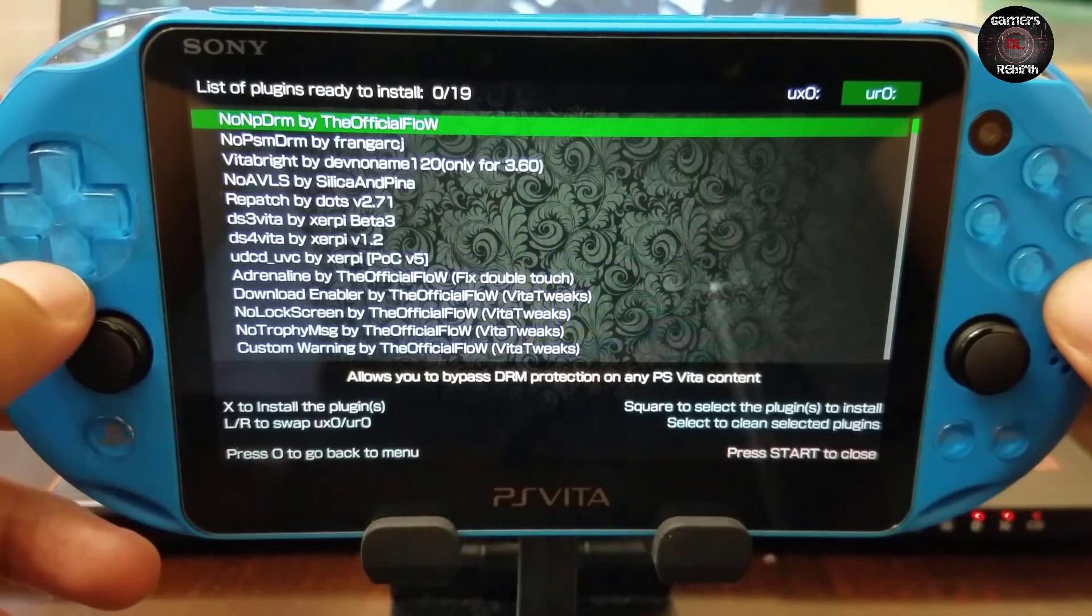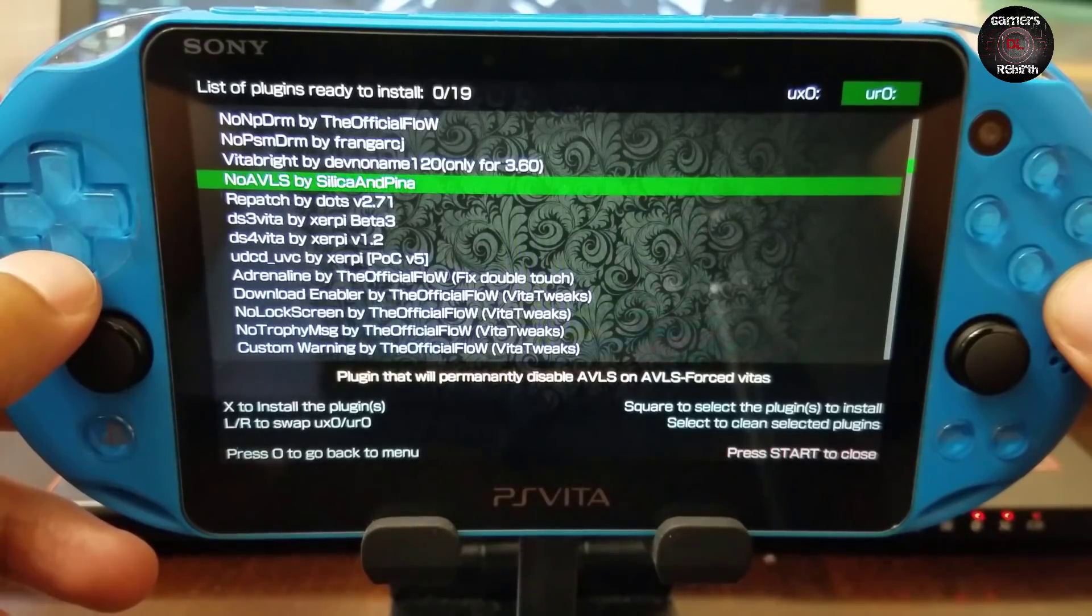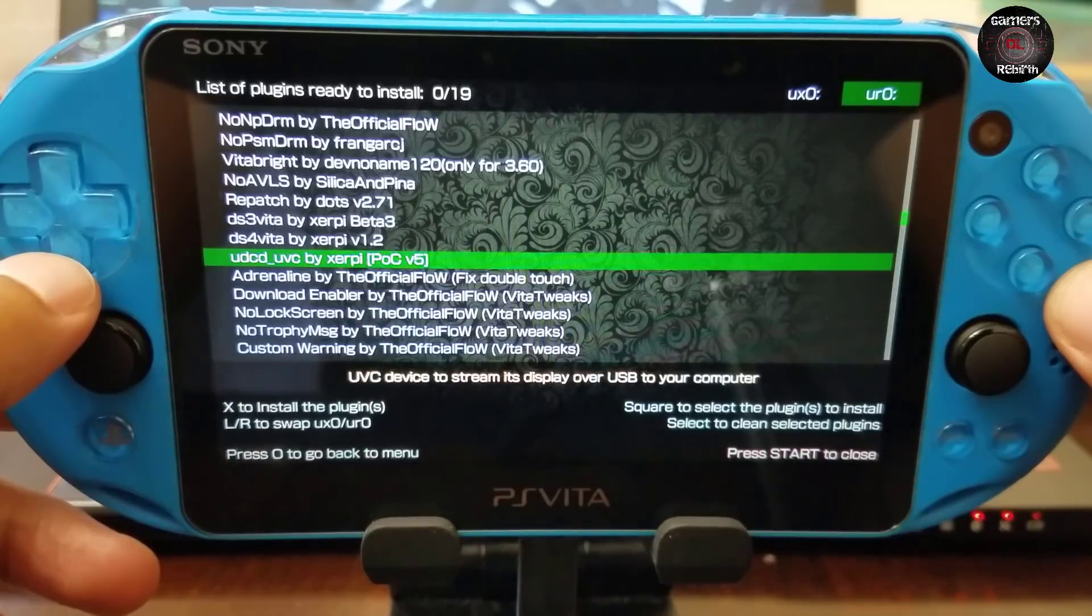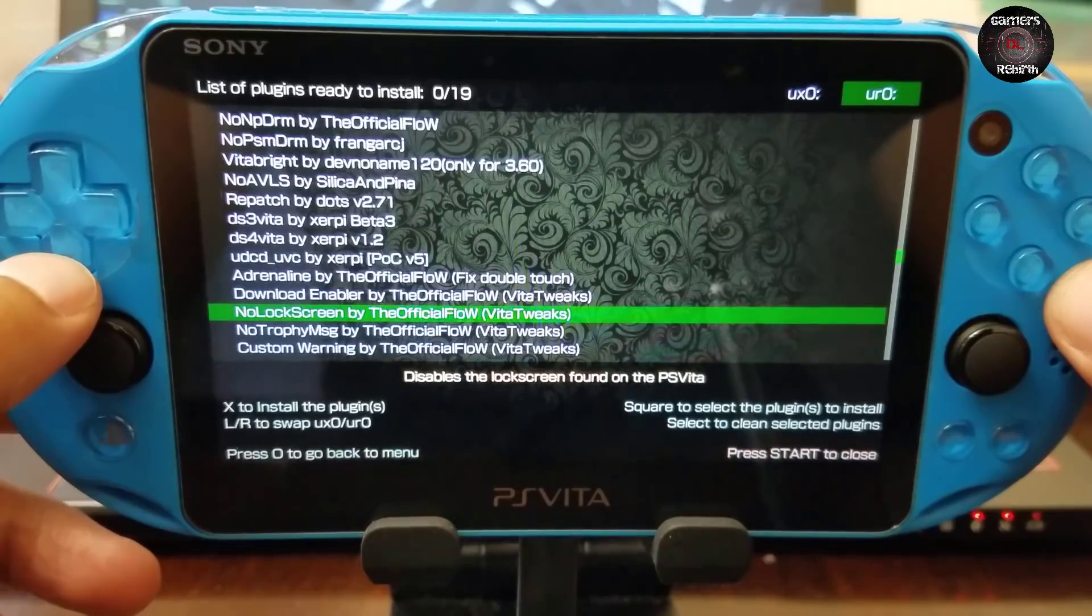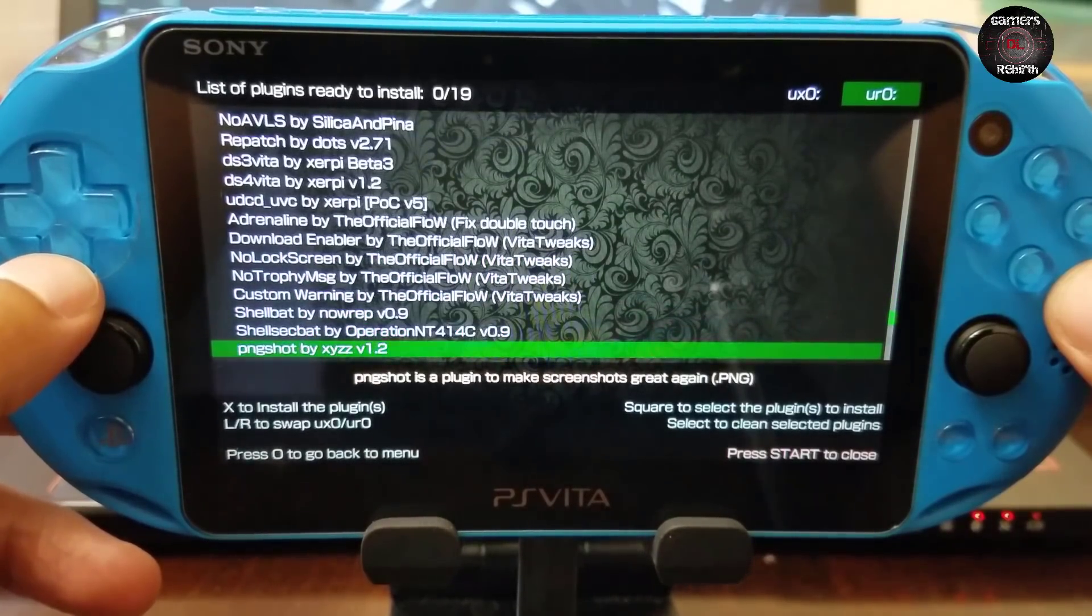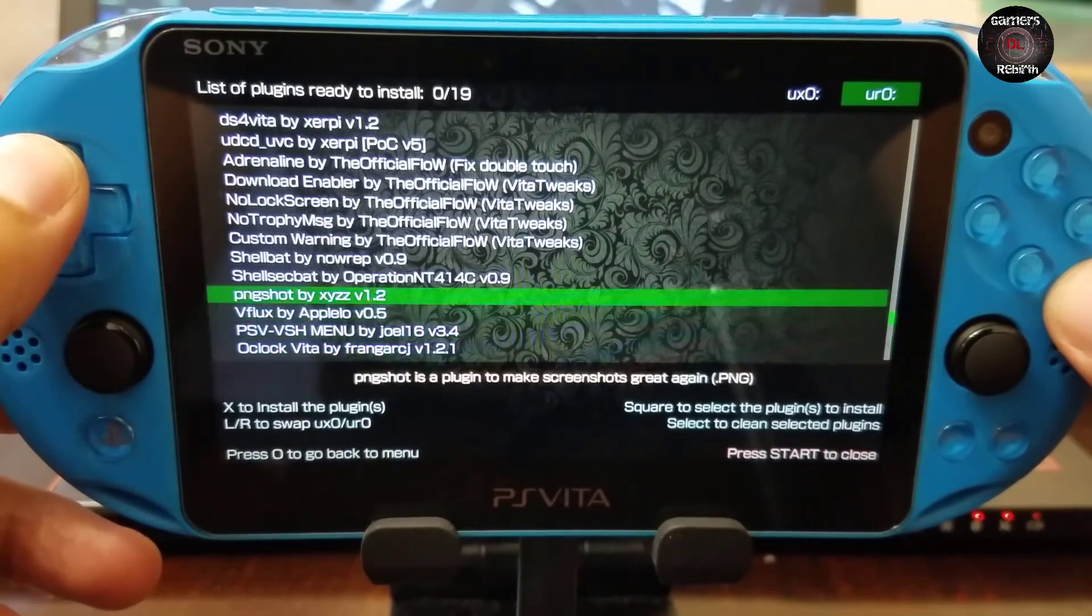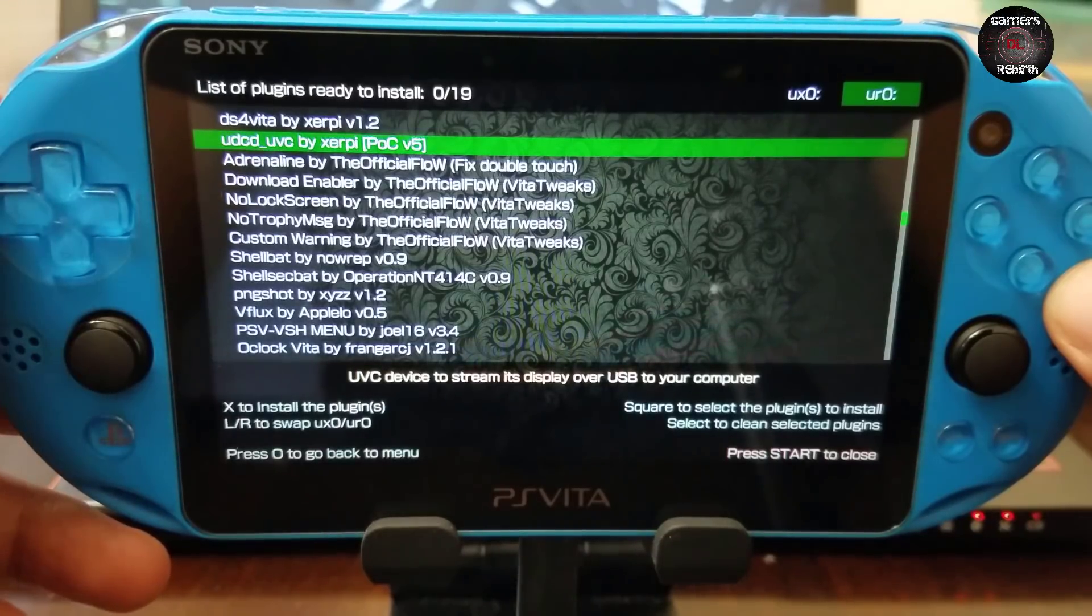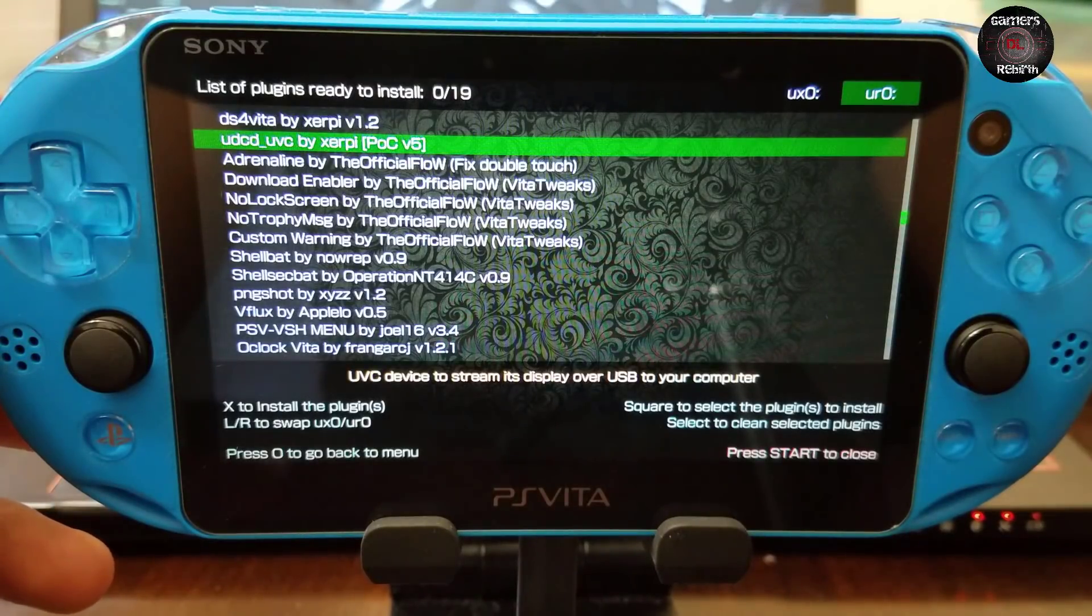NoAVLS by Silica and Pinga, Repatch, DS3Vita, DS4Vita, UDC_UVC by Serpy. That's the one for the USB adrenaline download enabler. Anything you want, just click of a button, it's here. It's amazing. Finally I was able to do this video. Sorry guys for the delay, I've been so busy. To install the plugin we press X. To erase the plugin press select.